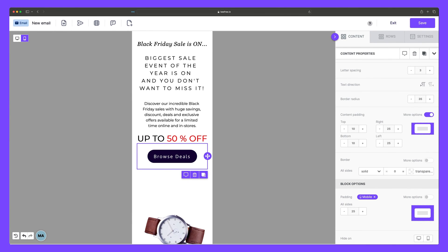And so there you have it. Incorporating compelling CTAs in your emails and landing pages is essential for driving user engagement and achieving your marketing goals. So take advantage of the button block today and see for yourself the impact of a perfectly placed, well-designed, and cleverly worded call to action.